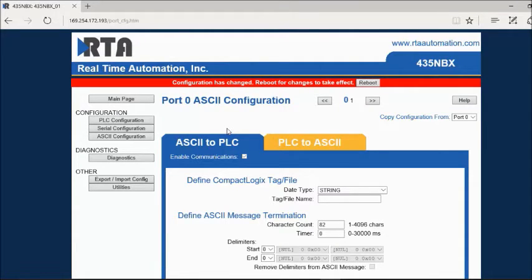On the ASCII configuration page, you will set each port's configuration. You have the ability to communicate bi-directionally on each port. For this example, we will be utilizing the ASCII to PLC direction for port 0 and PLC to ASCII direction for port 1.